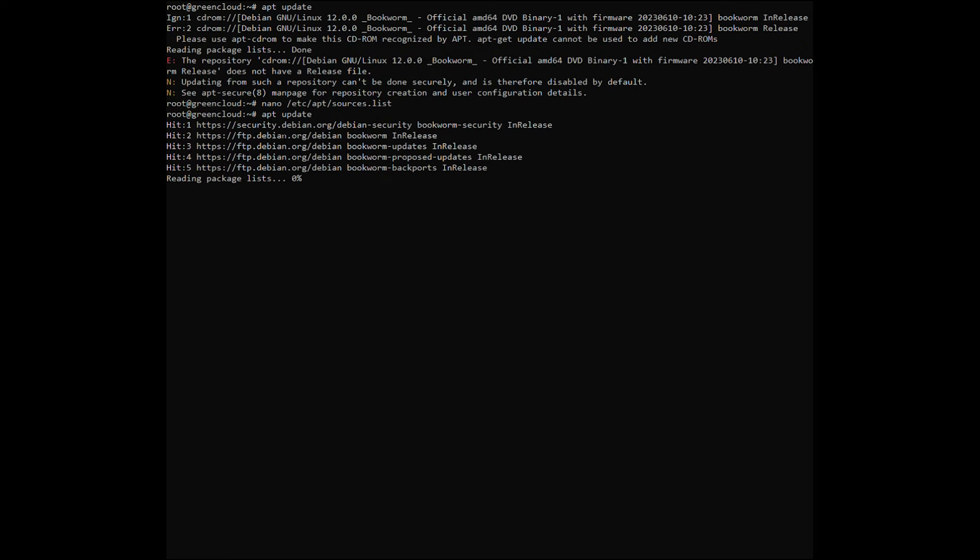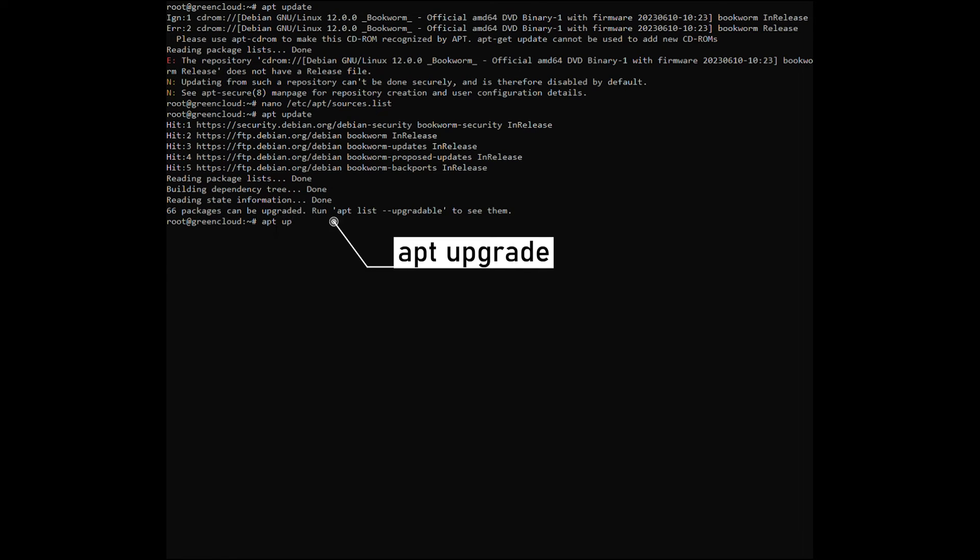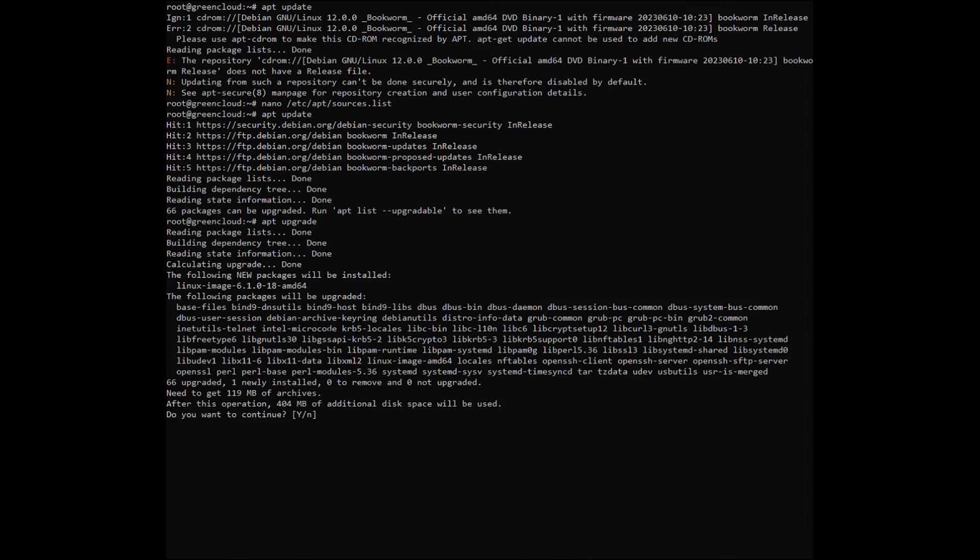This time, you will not see any error. Your system will download and install not only the latest updates but also the common packages available for Linux systems.